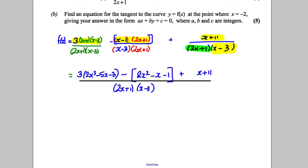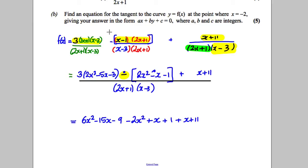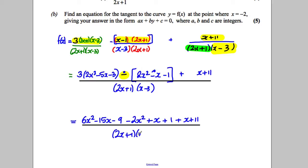Key idea here — the main mistake students make is with that negative sign. They think it only makes the 2x² negative, but it means subtract everything in that bracket. So when expanding, be very careful. Multiplying out the 3 gives 6x² subtract 15x subtract 9. Then subtracting negative x gives add x, and subtracting negative 1 gives add 1. Plus the (x add 11), all over the common denominator (2x add 1)(x subtract 3).